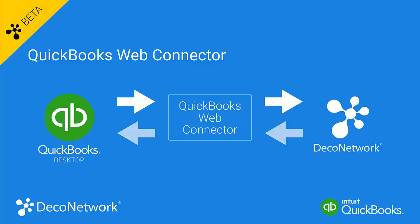The QuickBooks Web Connector is a piece of software that enables your desktop version of QuickBooks to speak to any online application such as DecoNetwork. It enables QuickBooks and DecoNetwork to exchange information such as orders and customer information.